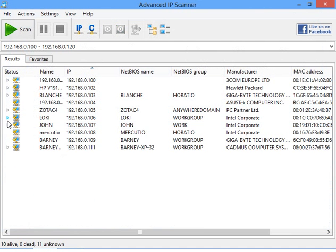In Advanced IP Scanner you can also add the computers in the list to the list of favorites.